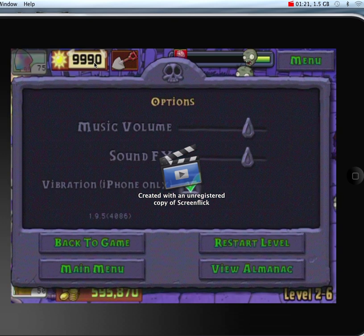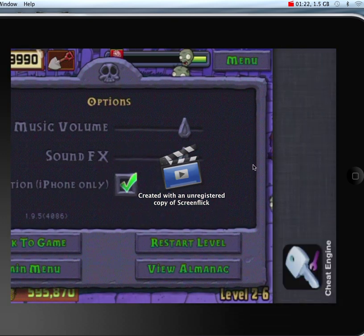Double-click the home button, then click GamePlayer or CheatEngine.